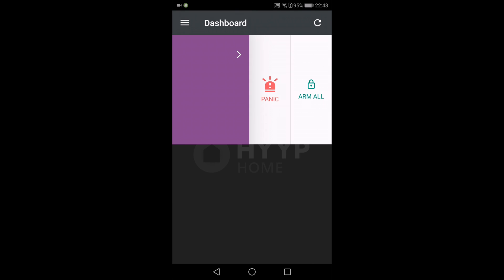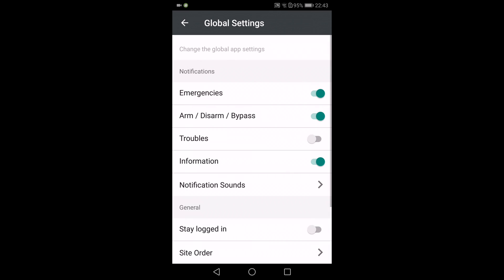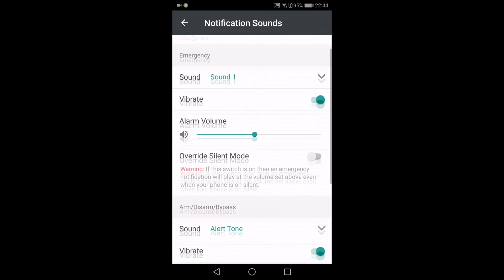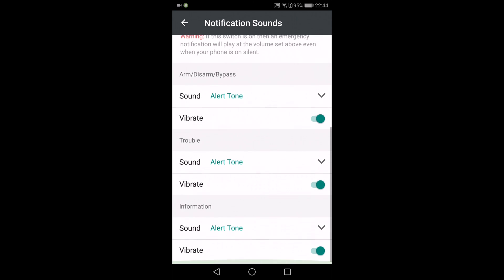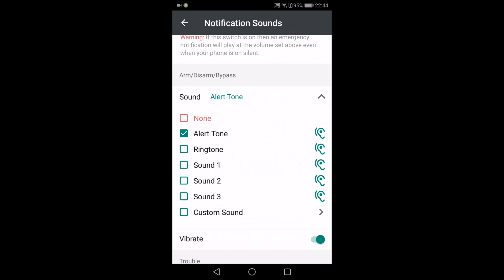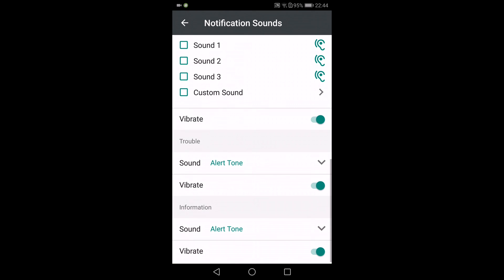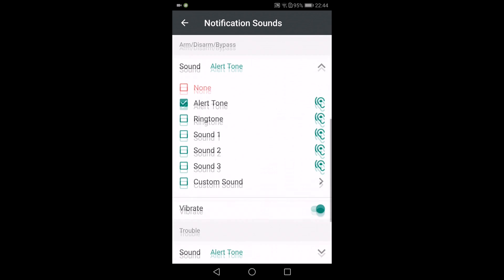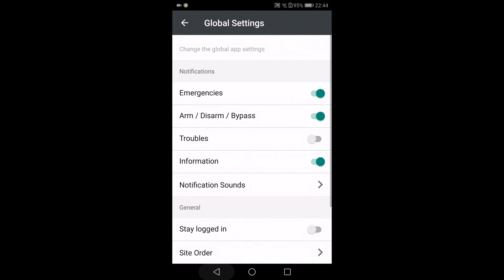So overall, I like the fact that you've got a panic on your phone because maybe you don't have to carry a panic button. You can just use your app as a panic and that is very useful. I really like that. Just having a look at the global settings, I also like the fact that the notification sounds are quite detailed and you can set the type of sound and where that vibrates and the different alerts, whether it's trouble information and also arm, disarm, or bypass.